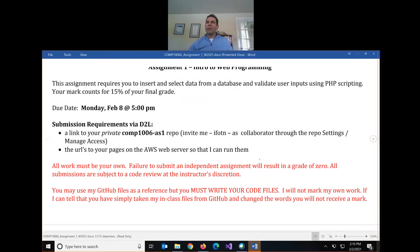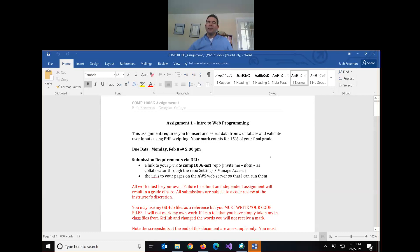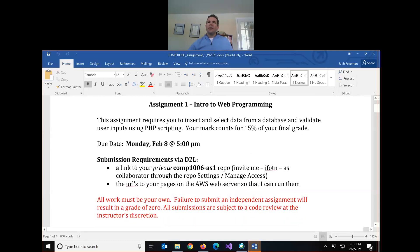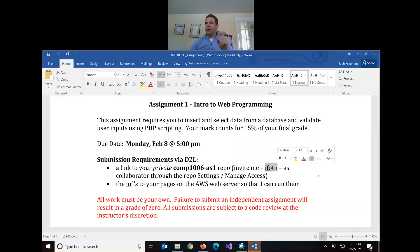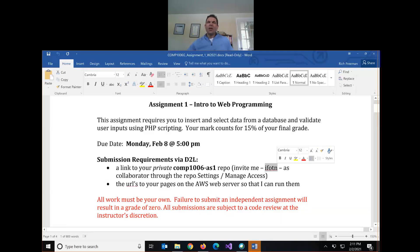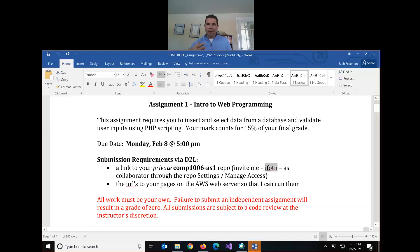Your assignment is due next Monday at 5 o'clock. It's worth 15% of your grade. Please submit two things on D2L: a link to a private repository — you can call it comp1006as1 — and invite my GitHub username (IFOTN, which stands for 'in front of the net'). Your repository must be private. If it's public I'm not going to mark it, and you may be subject to misconduct because you've published your source code for anyone in the class to take.